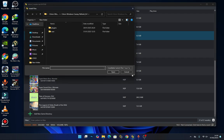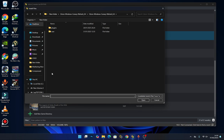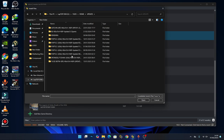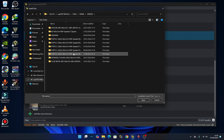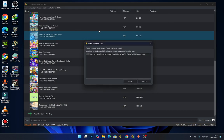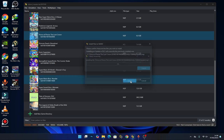Then locate the folder that contains your game update. Open it, and inside the update you should see the file. You'll get a pop-up showing the title and version — just press 'Install' and wait for it to finish installing.